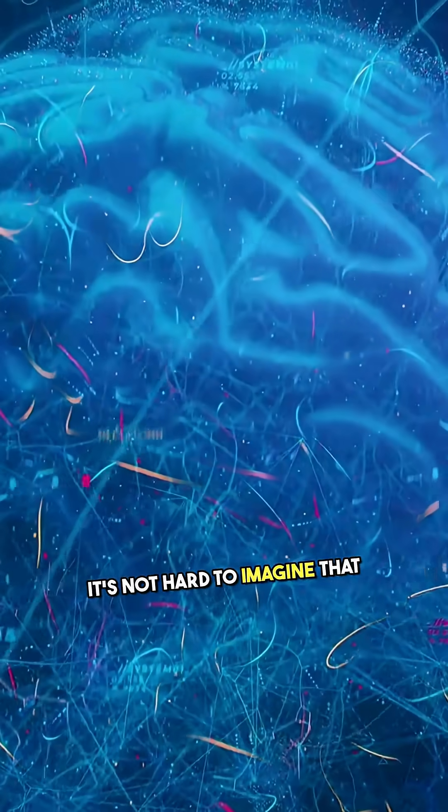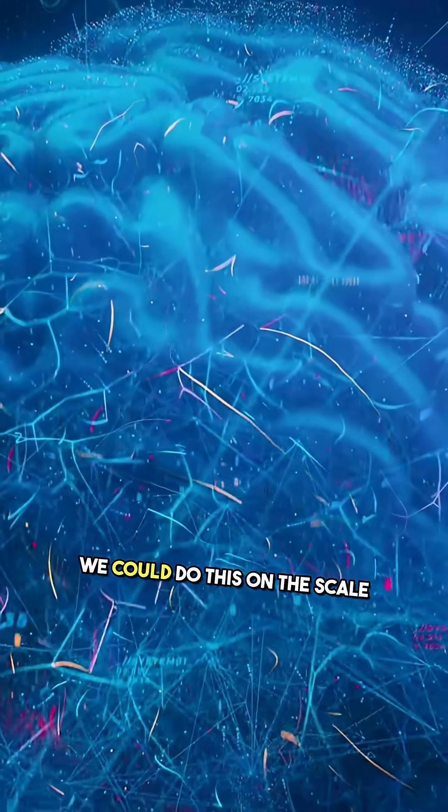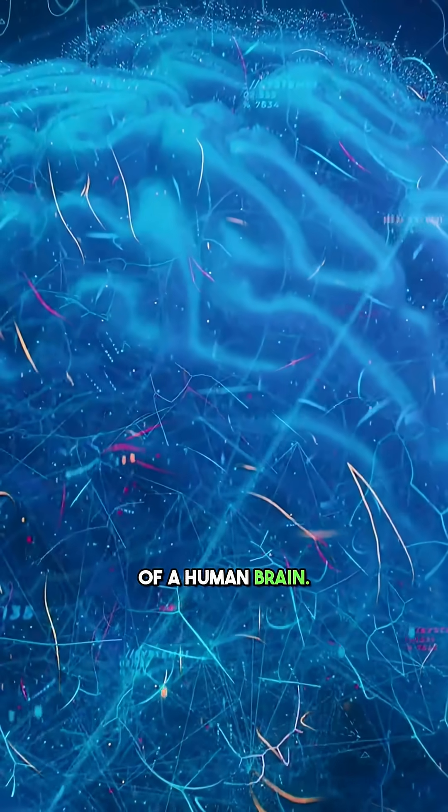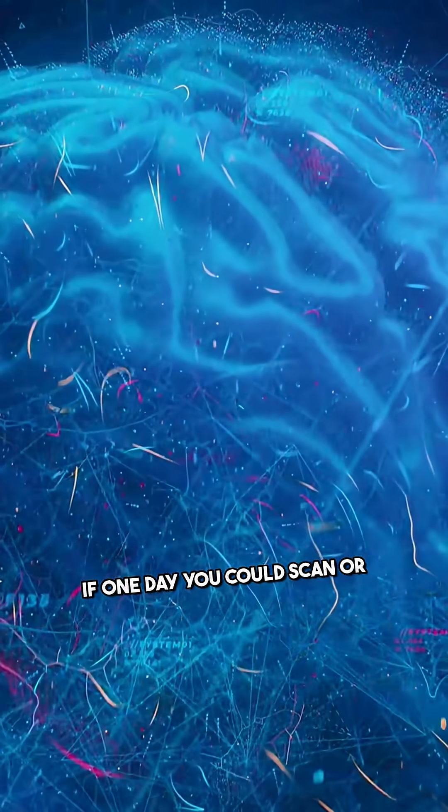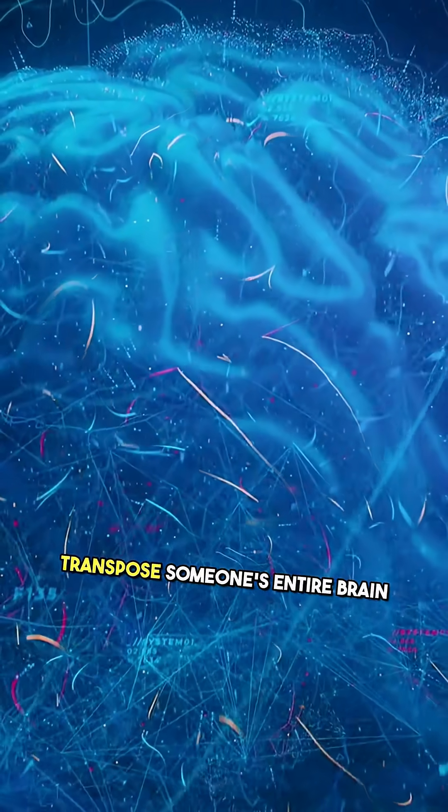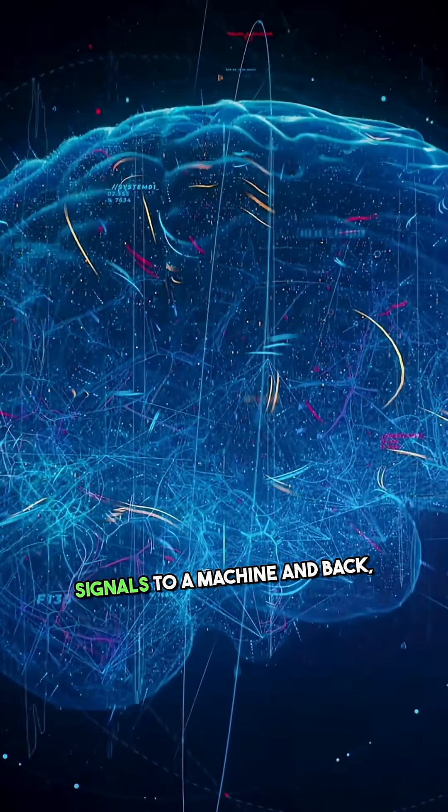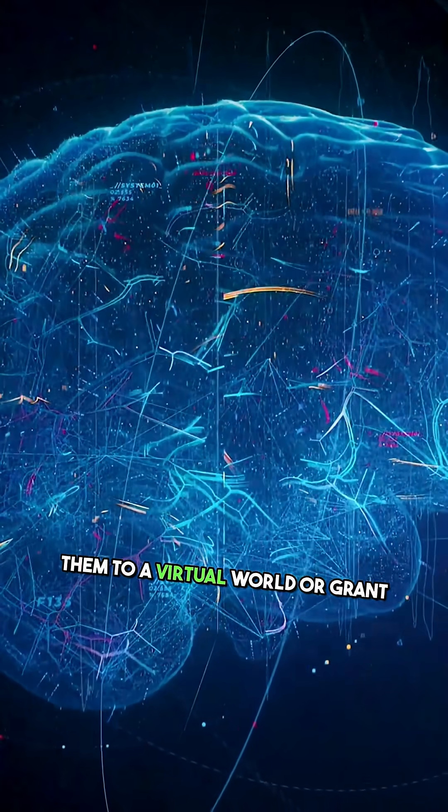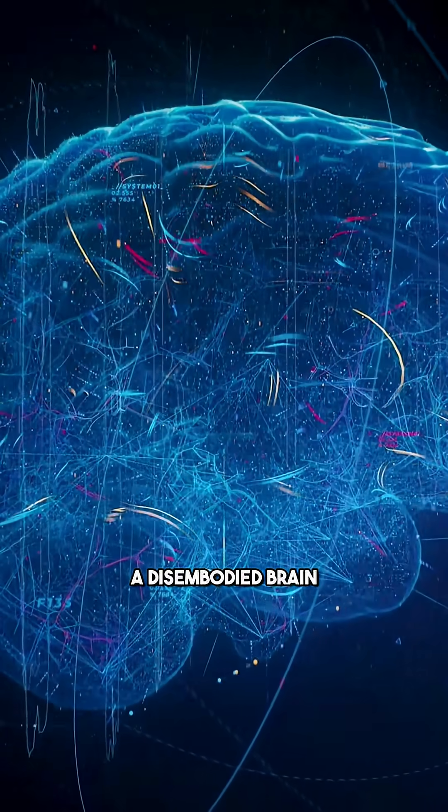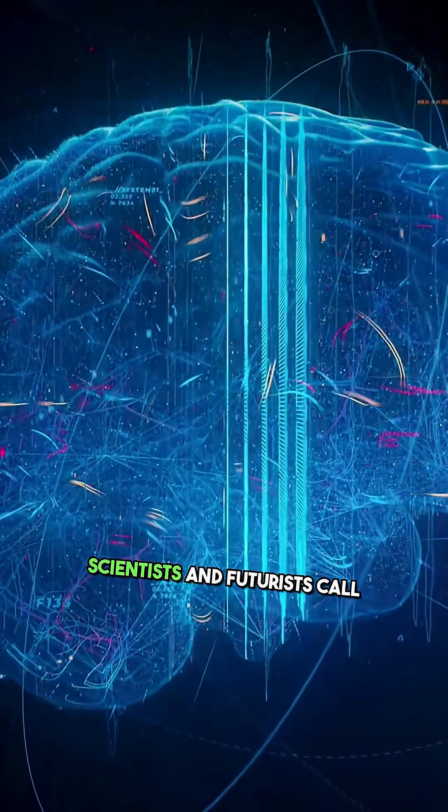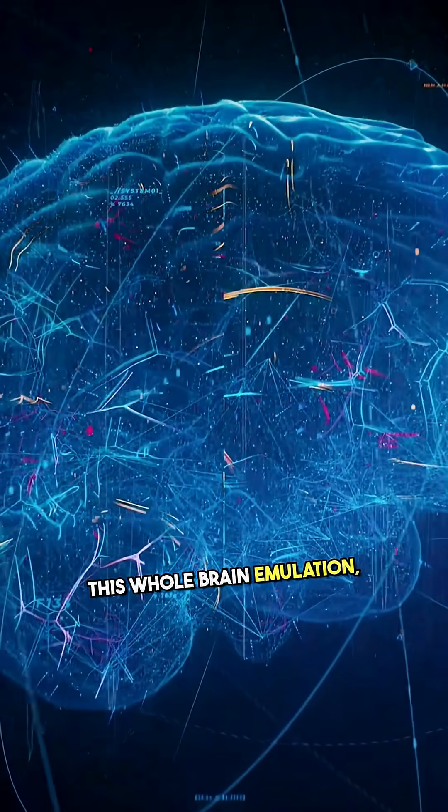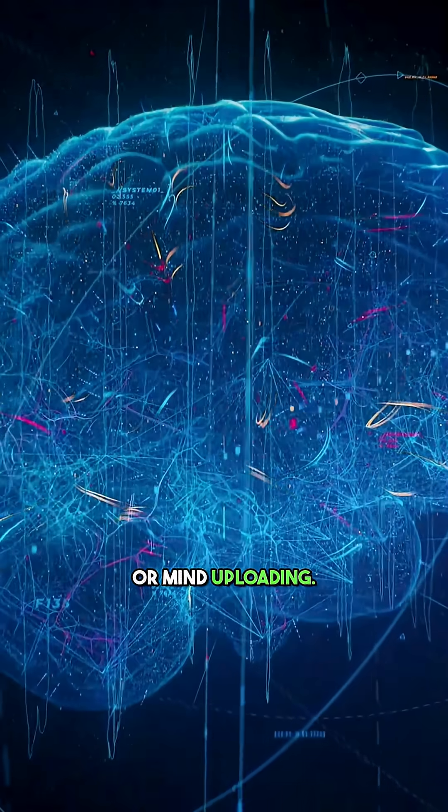It's not hard to imagine that as technology progresses, we could do this on the scale of a human brain. If one day you could scan or transpose someone's entire brain signals to a machine and back, you might effectively upload them to a virtual world or grant a disembodied brain a virtual body. Scientists and futurists call this whole brain emulation or mind uploading.